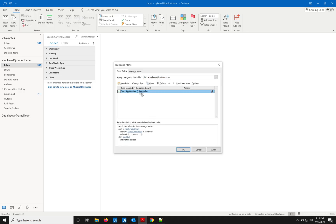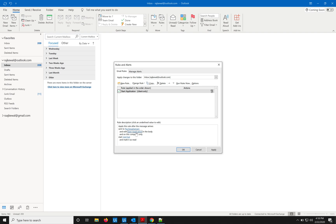So my rule is 'start application'. So if you see here, the rule will trigger when an email is sent to me with the keywords 'start application' in the body of the email, and it will run only on this computer, and then it will start the application start.bat and it will mark the file as read.